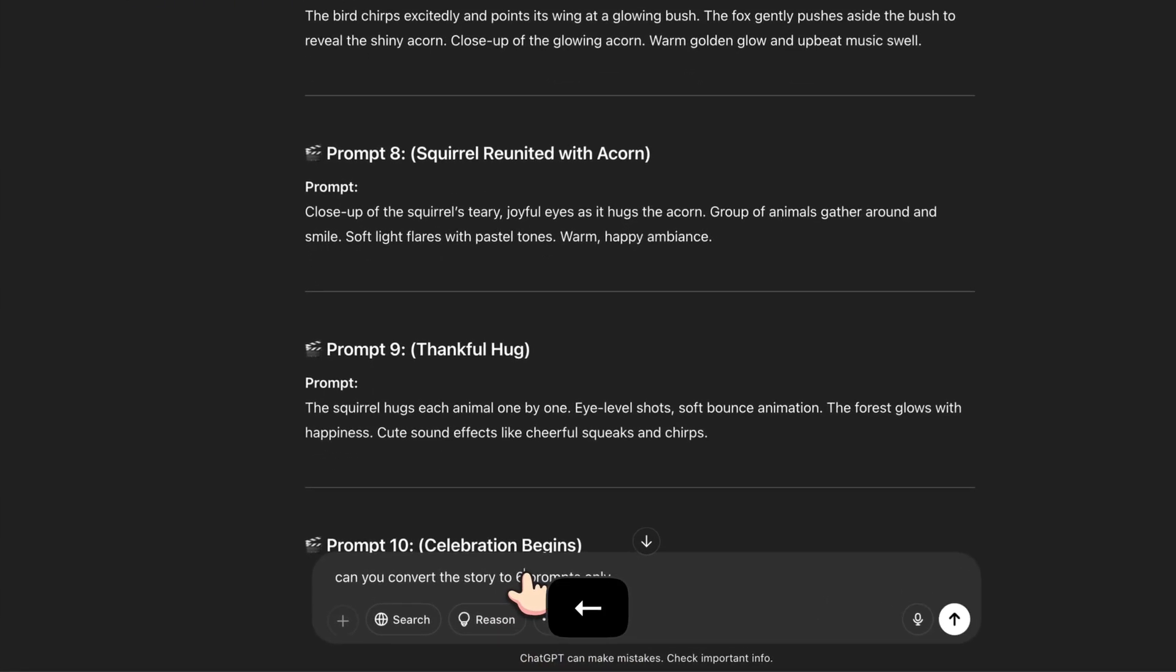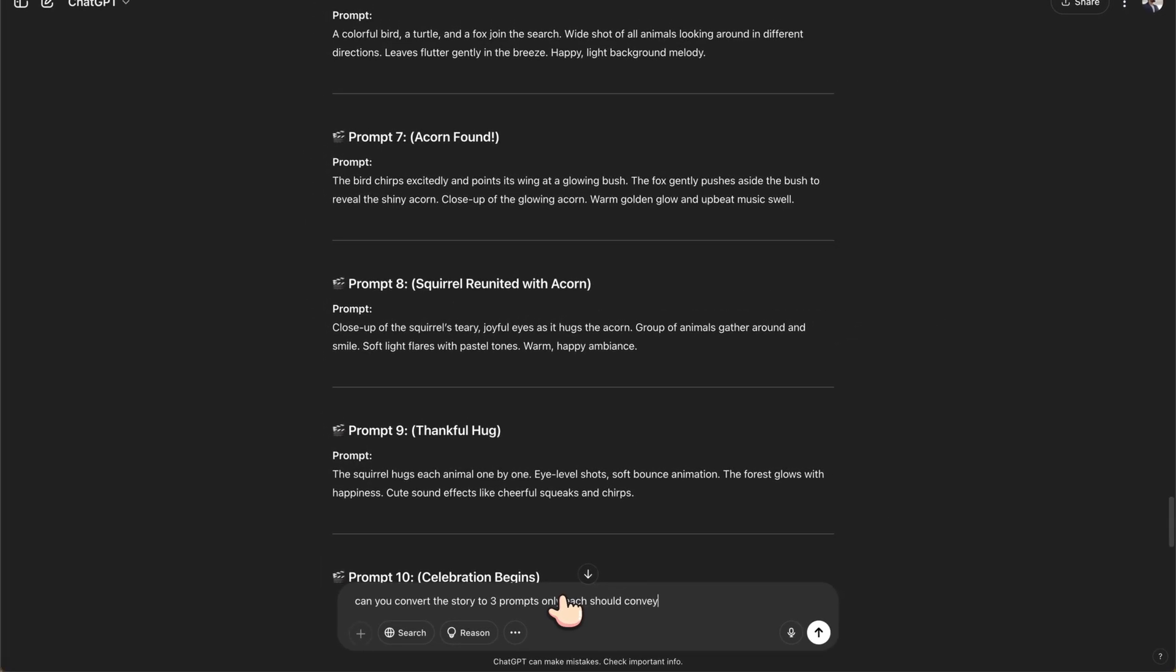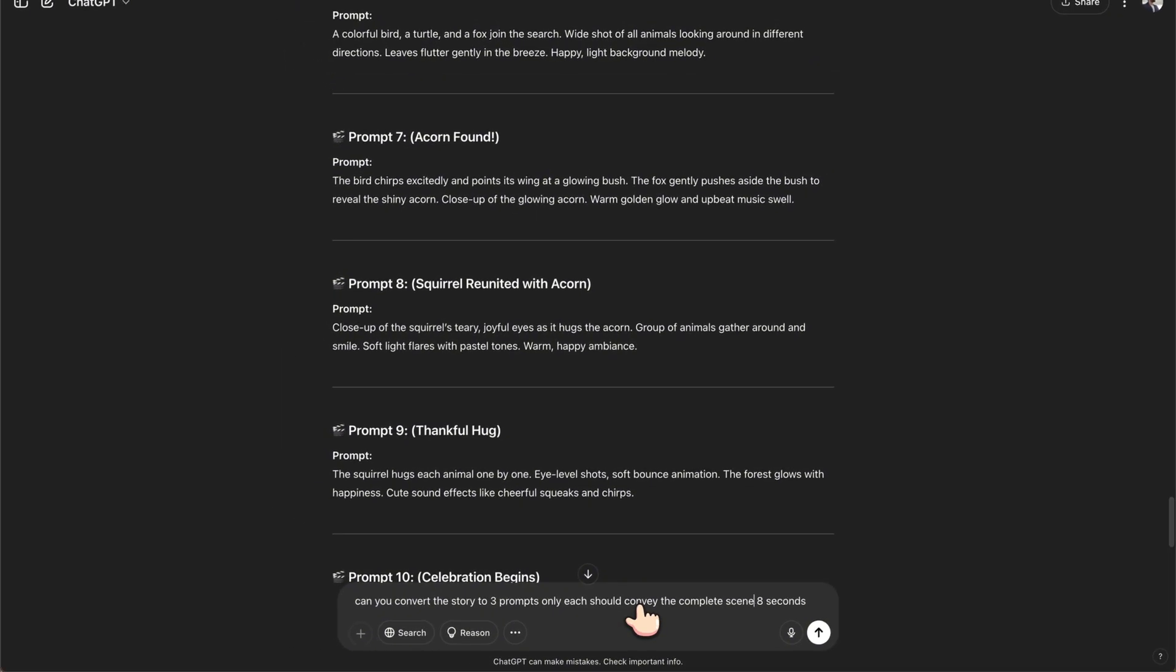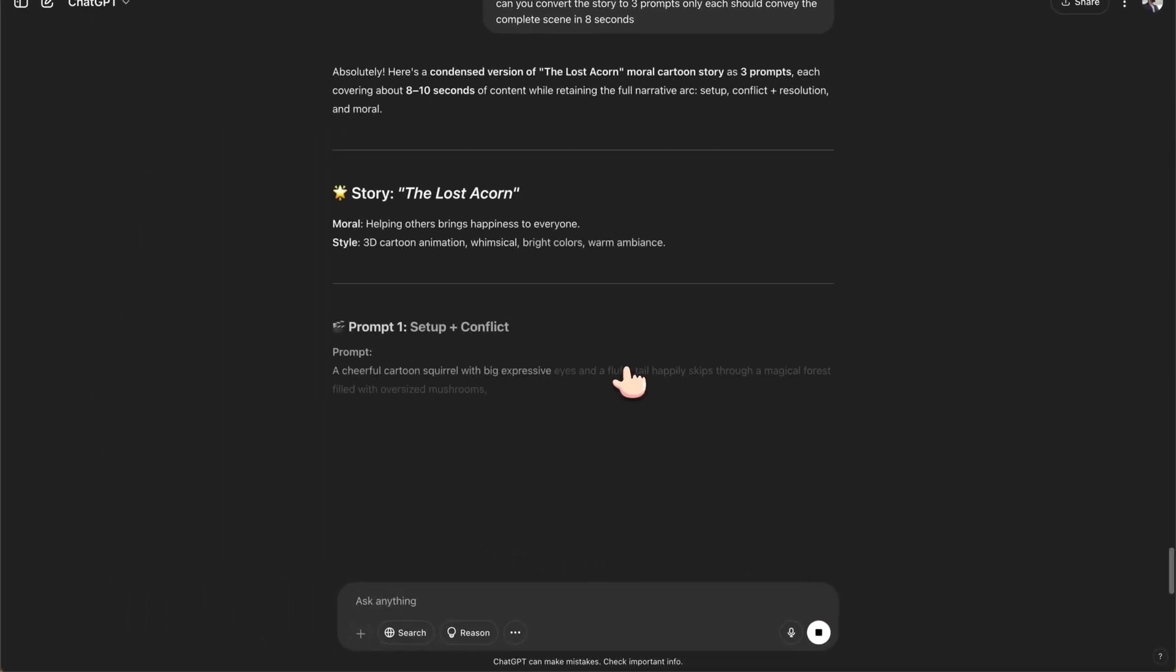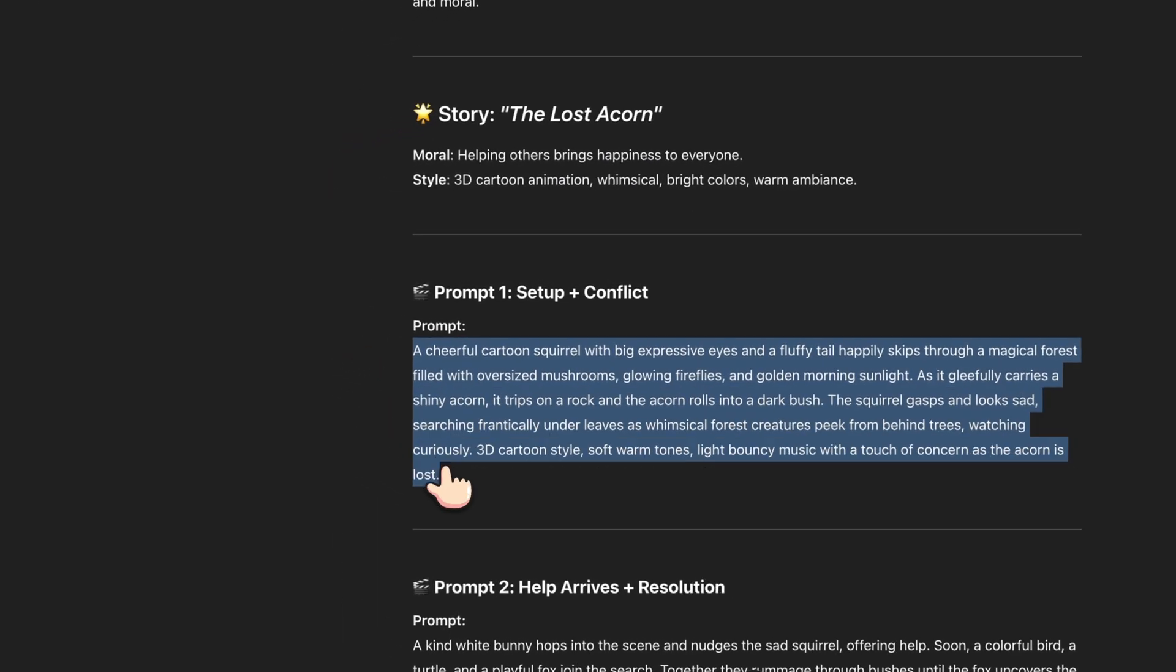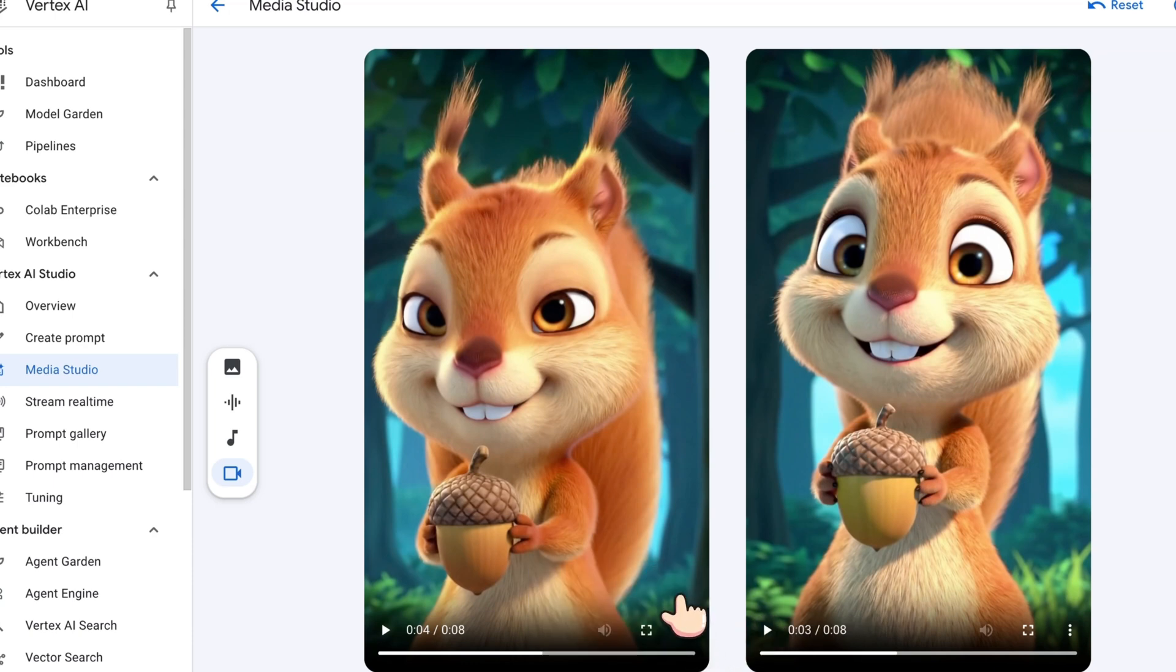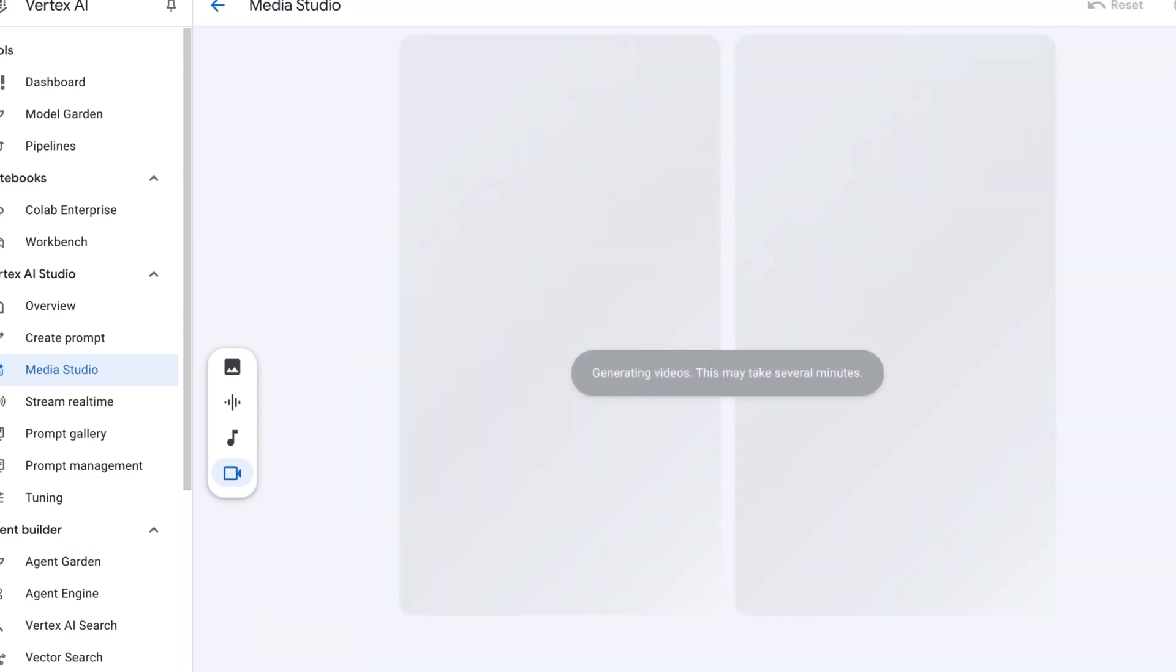So what I'll be doing, can you convert the story to three prompts only, each should convey eight seconds, it should convey the complete scene in eight seconds or something like that. So let me hit it. So it is giving me that one. So let me quickly go here and as we already created this one, let me copy this, download it. And then let me try hitting it one more time.